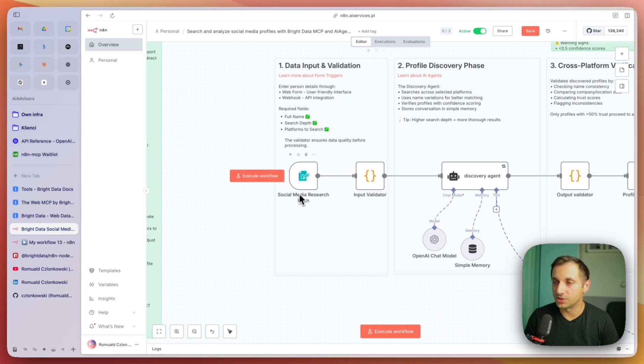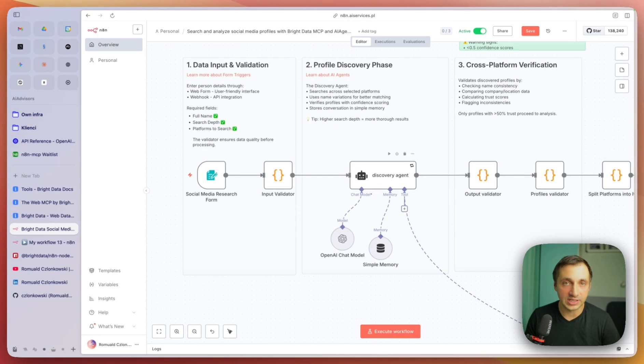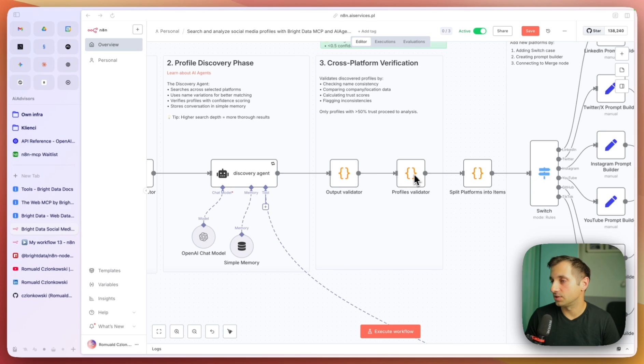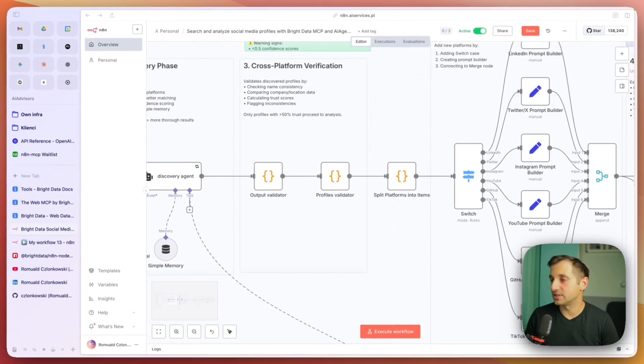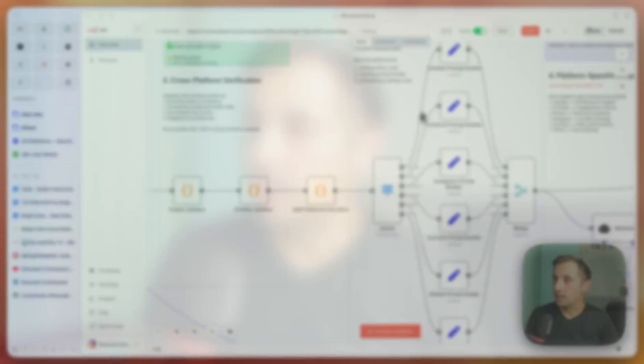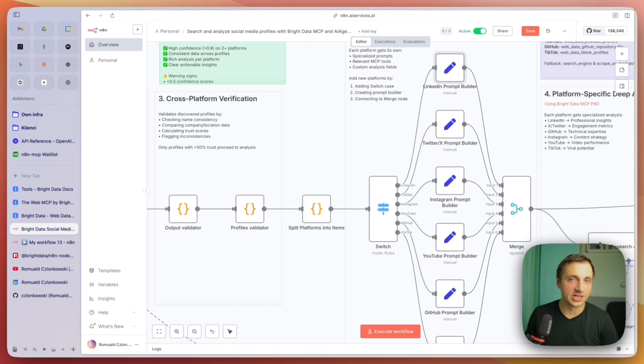First we are gathering data on the person we want to investigate. Then the second phase is the discovery phase. If we haven't given our AI agent in the form informational links to the profiles, the discover agent will look on the internet for available profiles. It will use the Bright Data MCP scraping tools to search on Google and try to find those profiles. Then when we validate the output of this agent, validating the profiles are actually of the same person and splitting the platforms into items, we have a switch node.